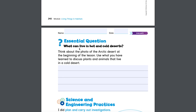Now the essential question: what can live in hot and cold deserts? Think about the photo of the Arctic desert at the beginning of the lesson, and use what you have learned to discuss plants and animals that live in a cold desert.